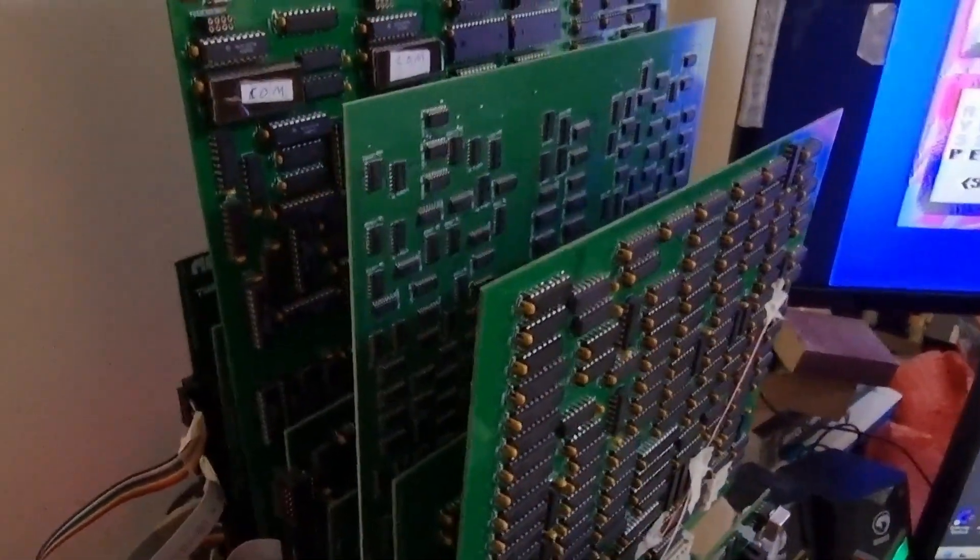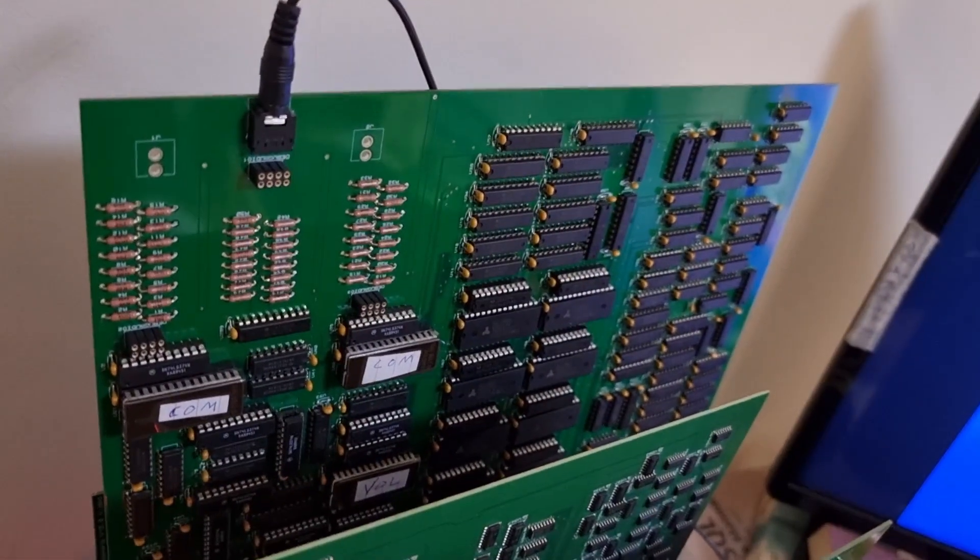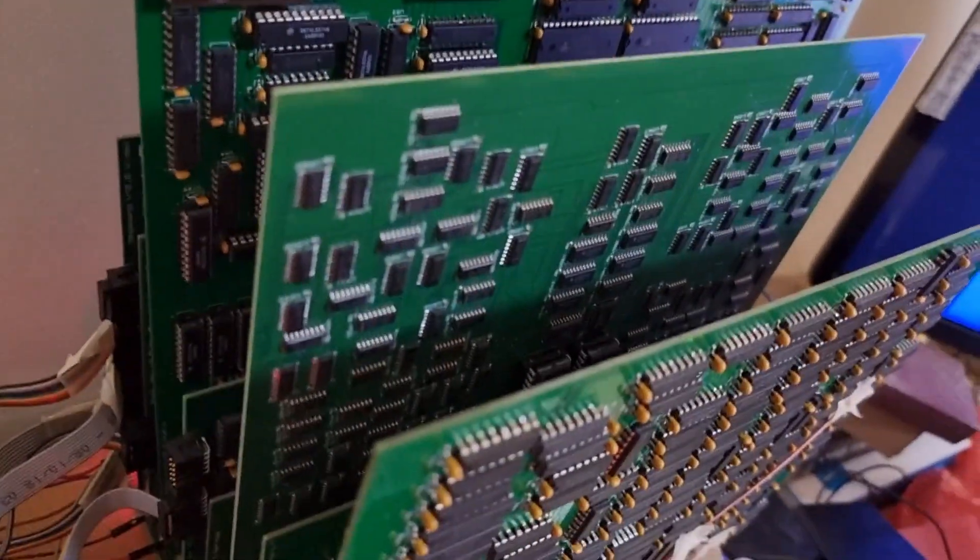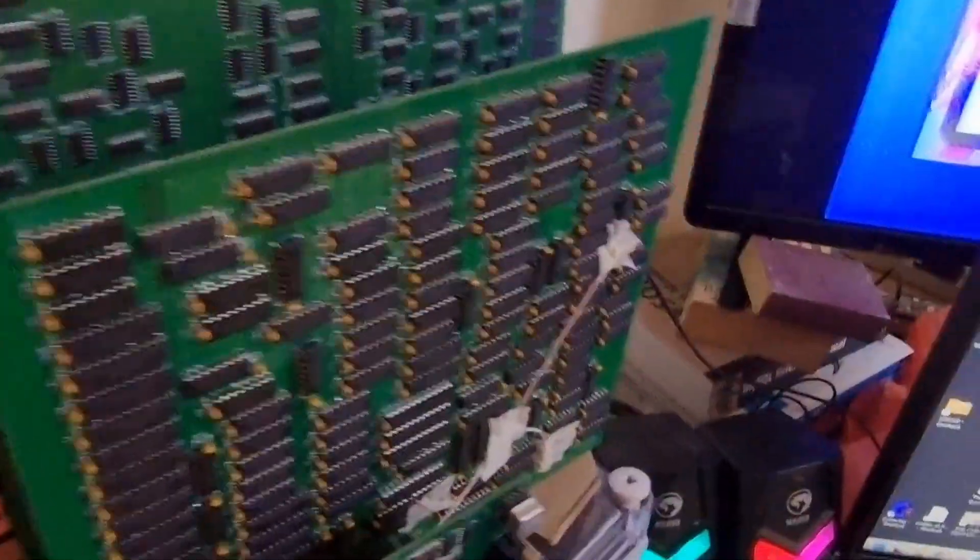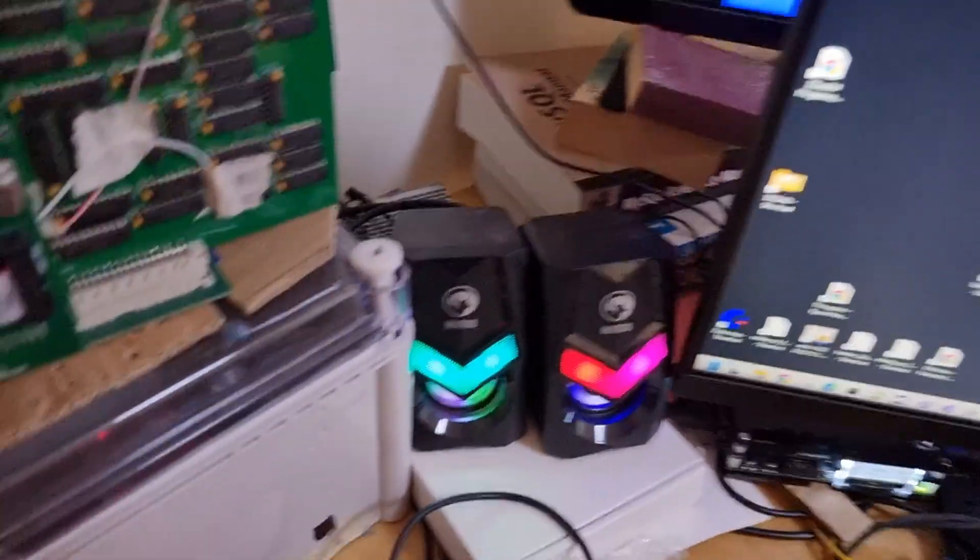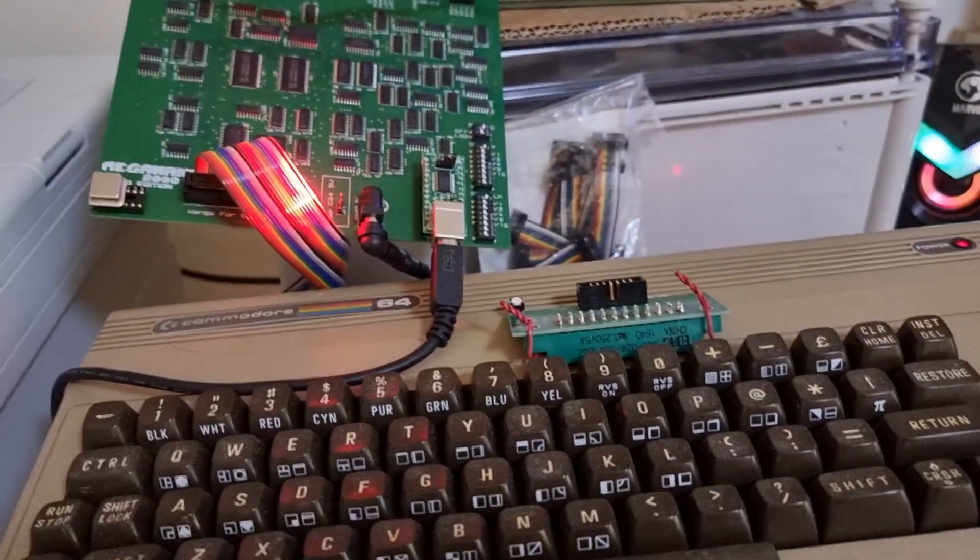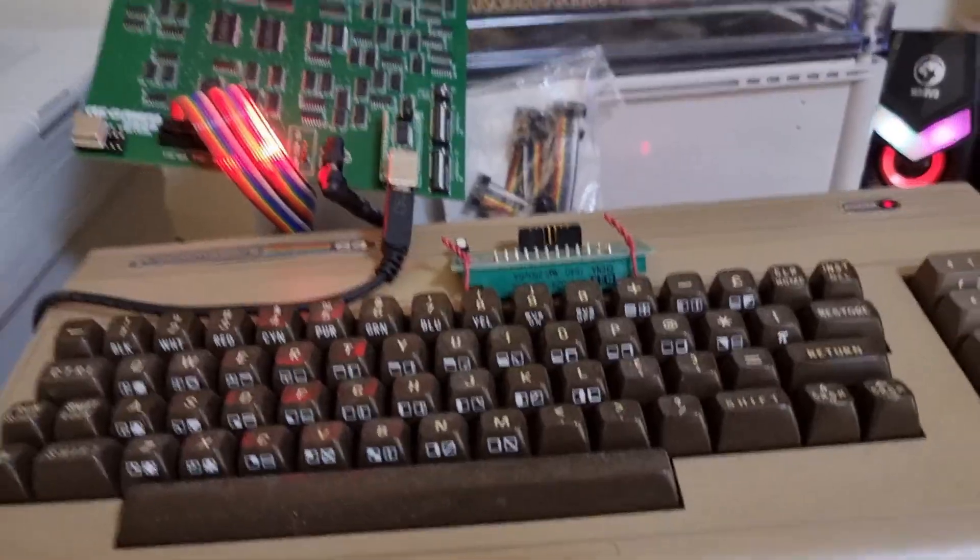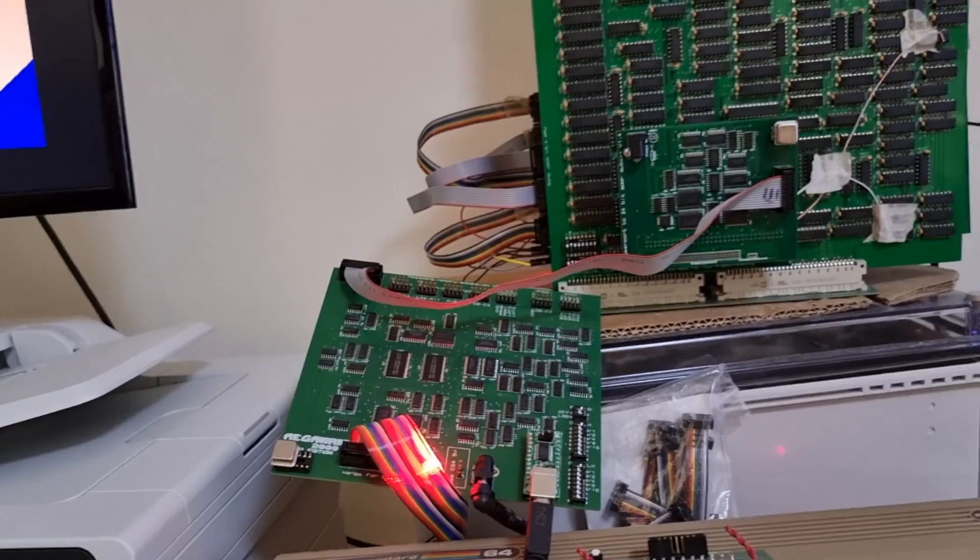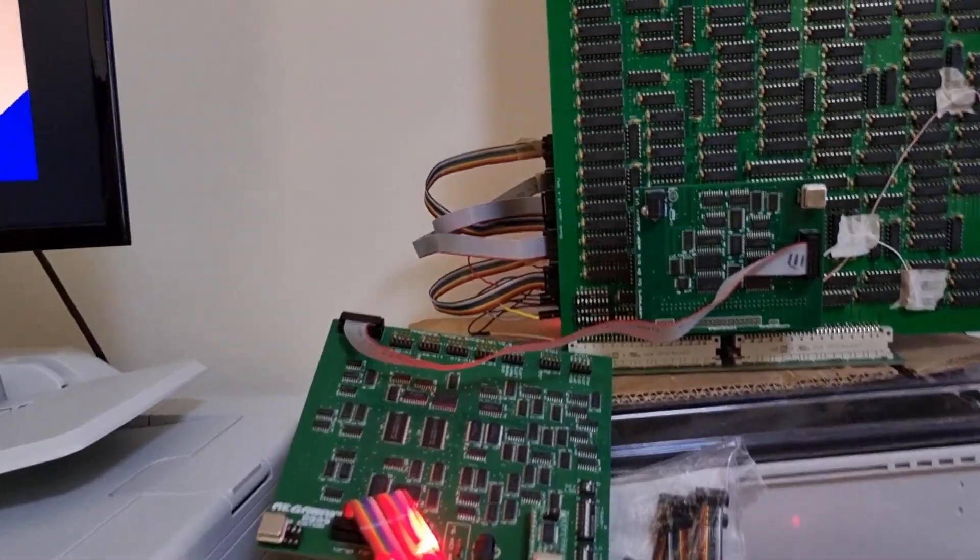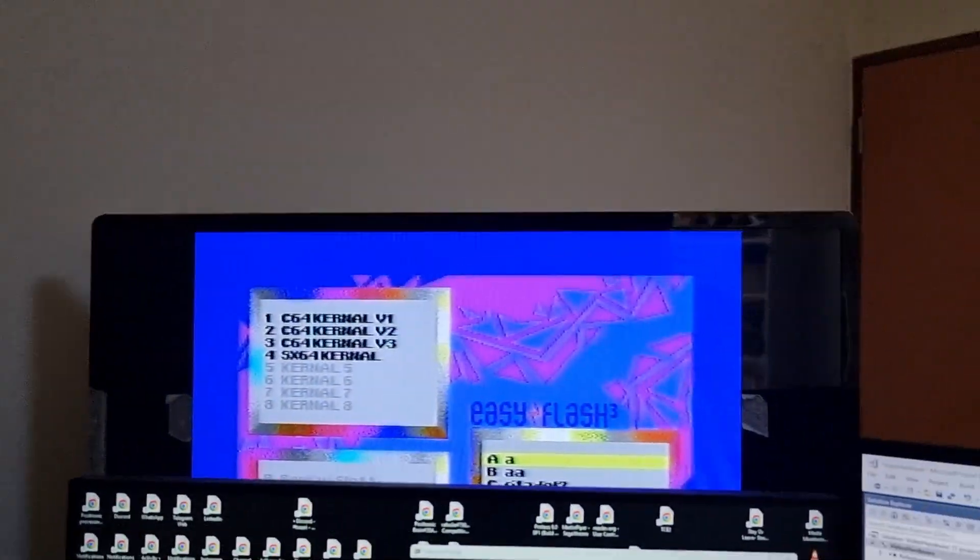So this is the super-scale Sprites board in situ in the board stack. That large board behind is actually the audio board. And I'm hoping that the afterburner demo, which I'm hoping will run on this Commodore 64, will play some audio along with demonstrating the super-scaled Sprites functionality.